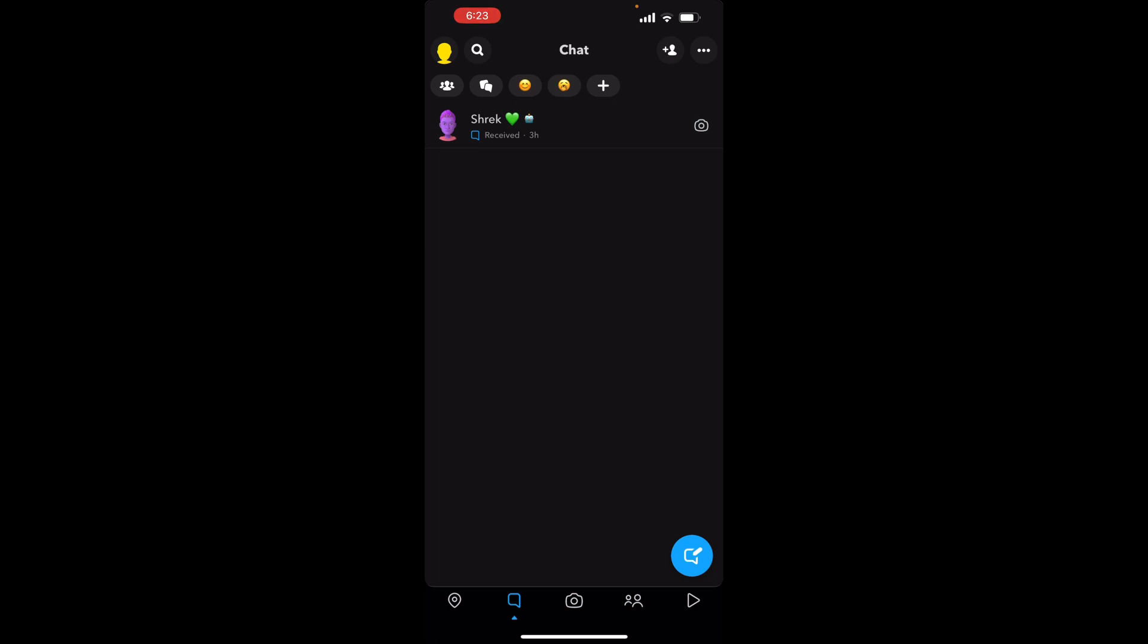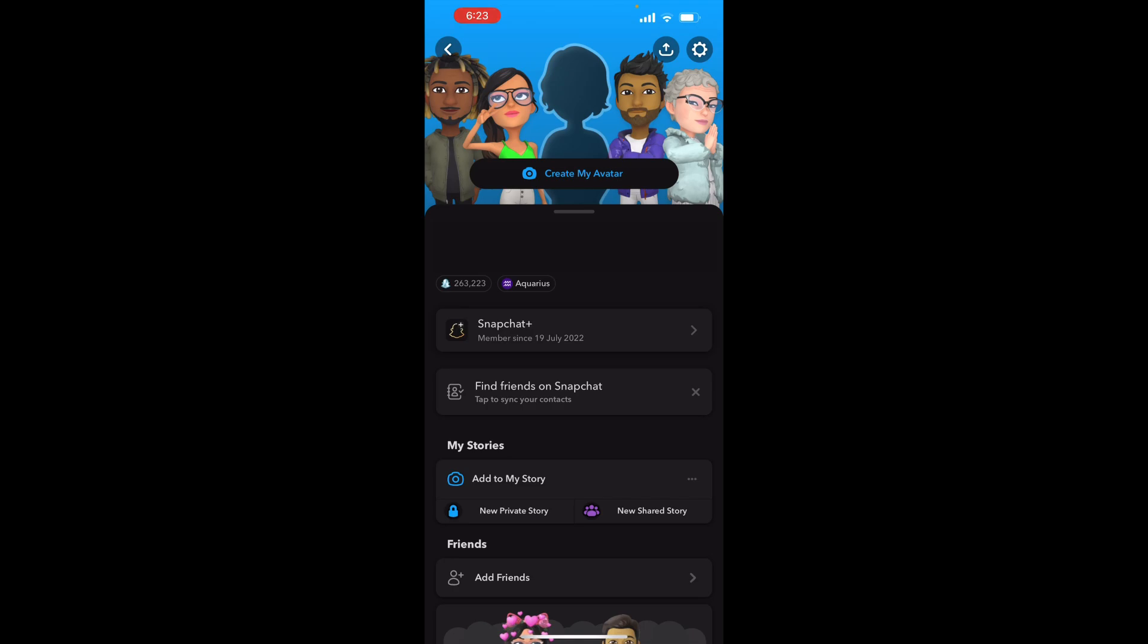You're going to click in the top left corner on your profile. Once you're here, you're going to click in the top right corner which is your settings.